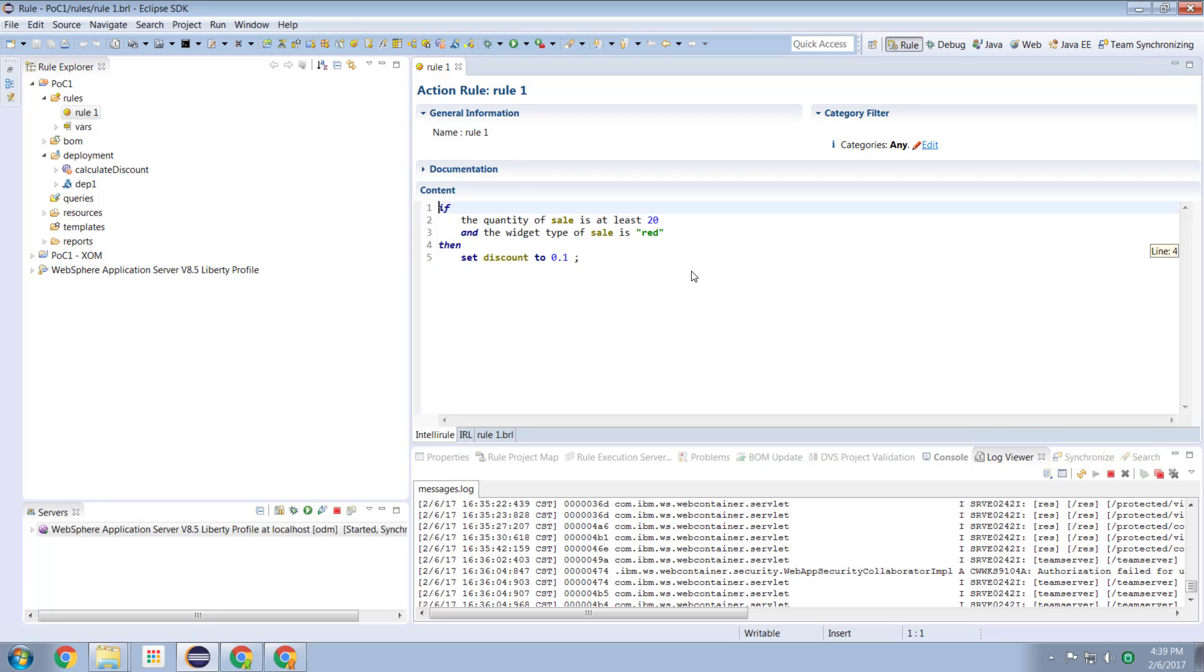And in there we built ourselves a simple rule and we deployed it to rule execution server, we ran it, we made some changes, we ran it again, we saw those changes took effect.